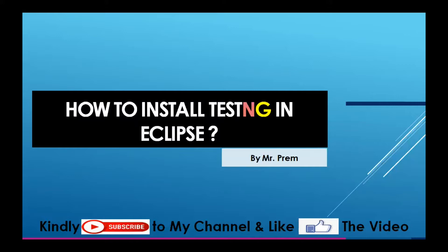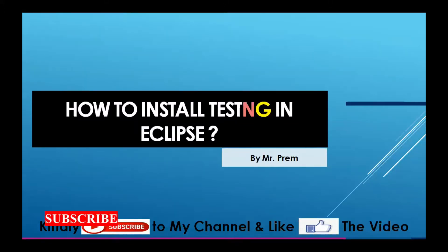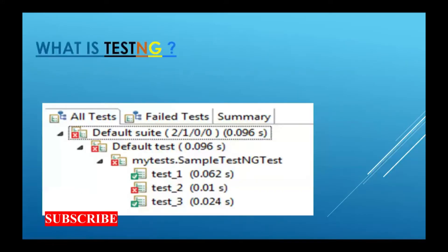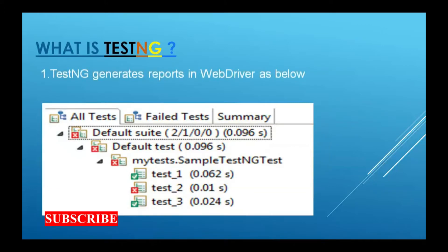After you install TestNG, you will be able to generate reports something like this. How many test cases executed, which test cases passed, which test cases failed, and how much time they have taken for execution. That idea you are going to get.